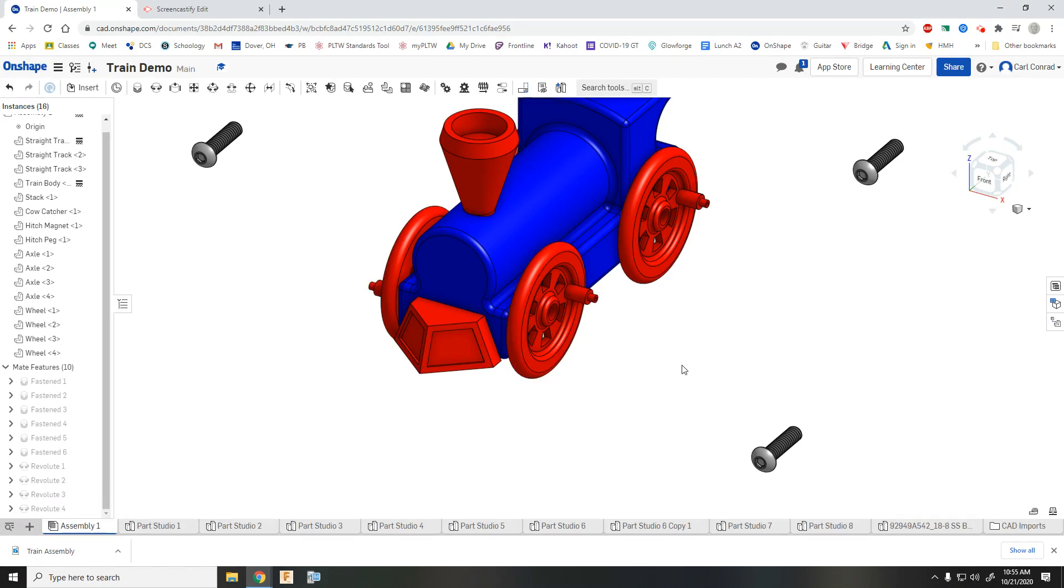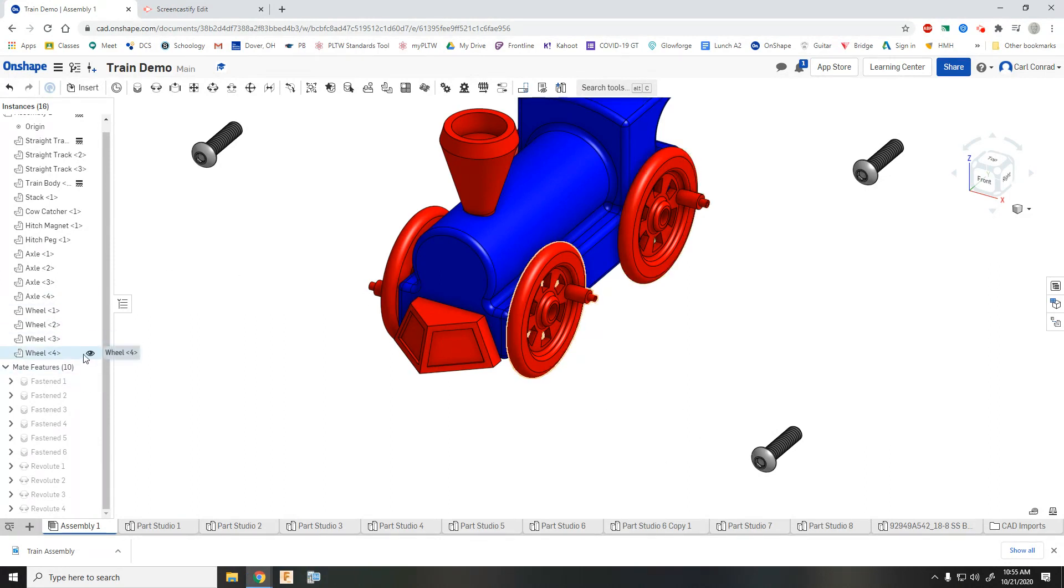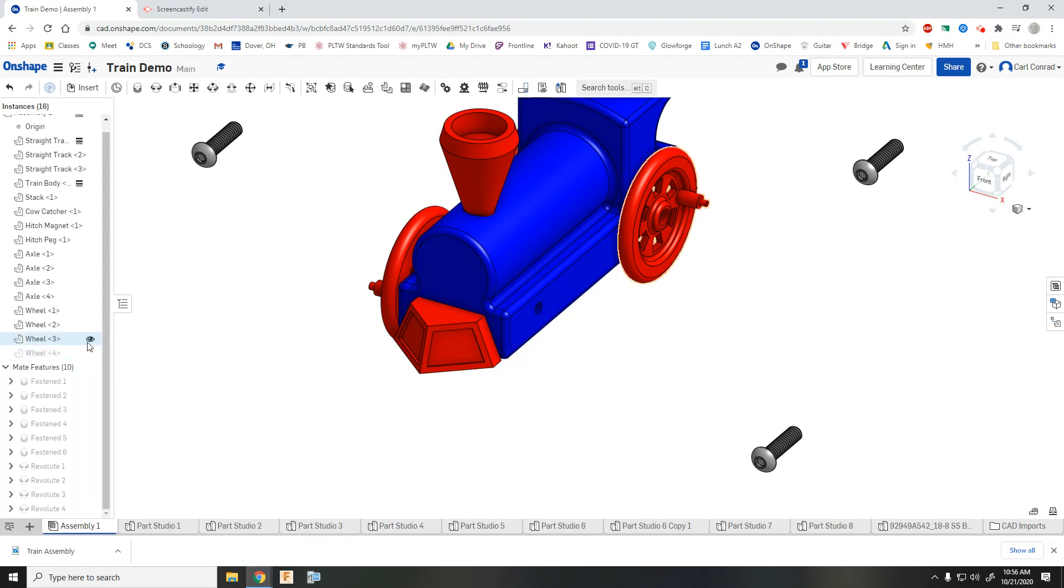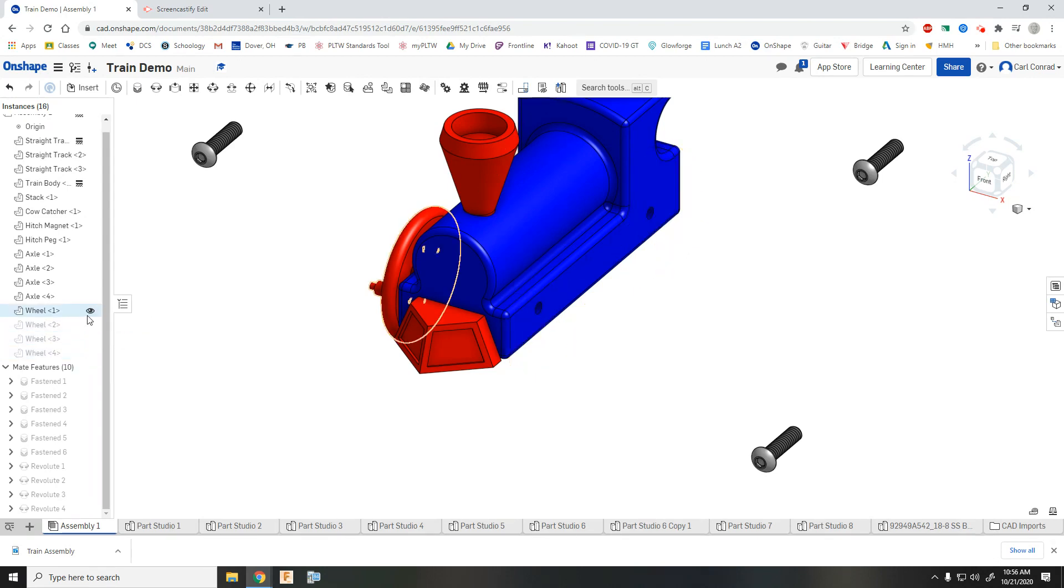Once you have the wheels put on, then what you may want to do is actually make them invisible. So just click on the eyeball and that will hide the wheels here for a minute. It will make it easier to put the axles on.